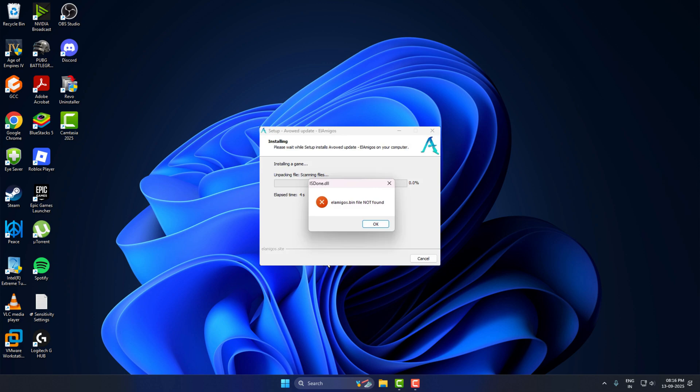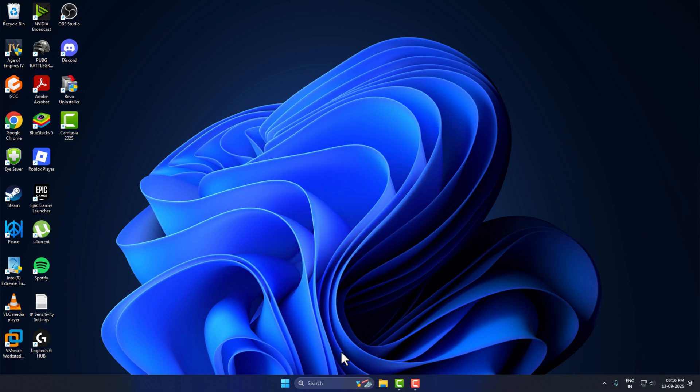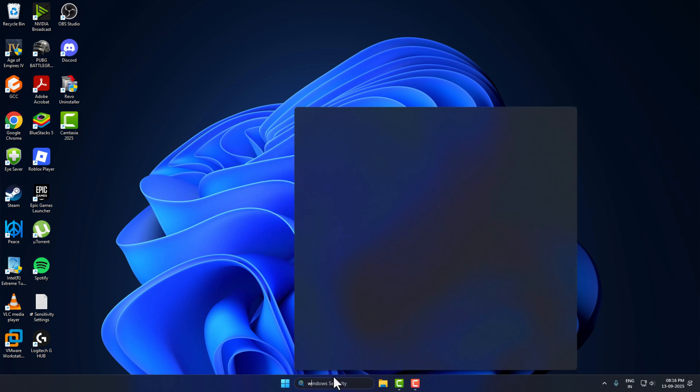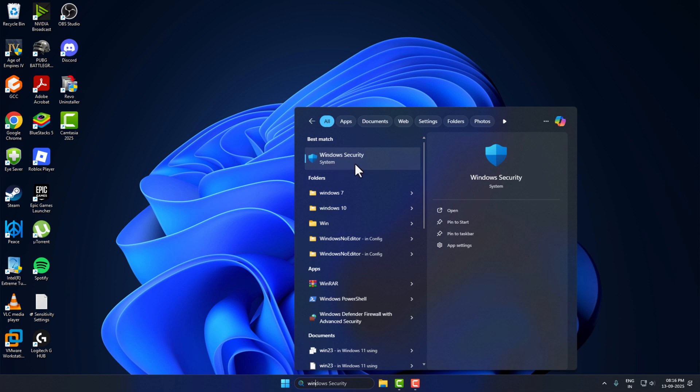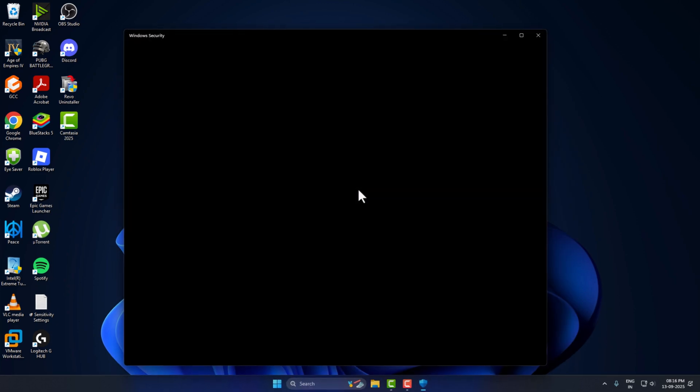Hello guys, welcome to my channel. Today we are going to see how to fix .bin not found error. Let's fix it. You just need to go to the search menu and type Windows Security, then click on open it.